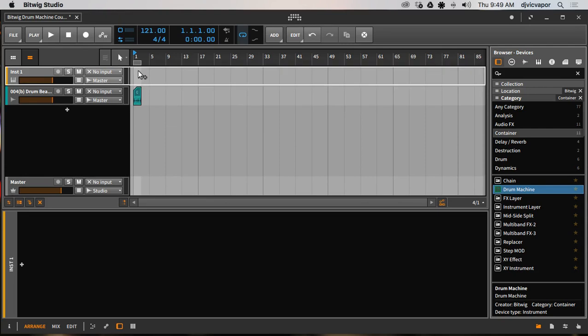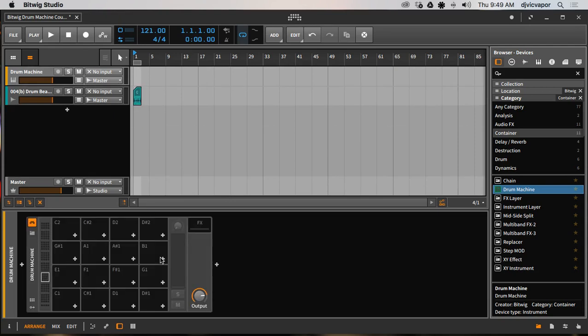We just simply drag it down here to the open space or we can drag it right up to the channel up here as well. So either one, I'll drop it here and there it is. Currently it's blank, it has no sounds loaded, but that's one of the ways that we can load this.